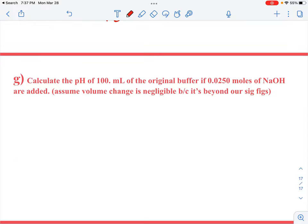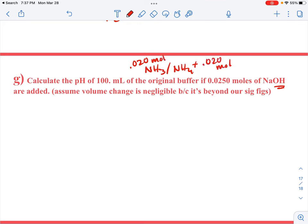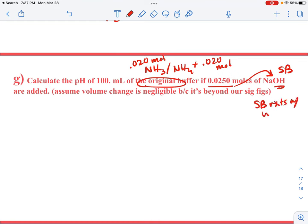I'm going to show you one more example — adding hydroxide to the buffer — so you can see how that will change your reaction. And I also want to add more than the buffer is able to handle. My original buffer was NH₃ and NH₄⁺, and I already know I had 0.020 moles of each. Now I'm adding 0.025 moles of sodium hydroxide, which is a strong base.